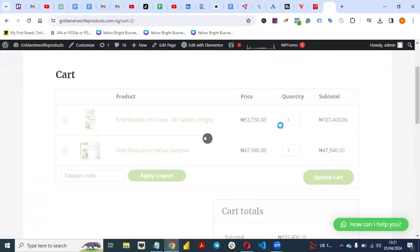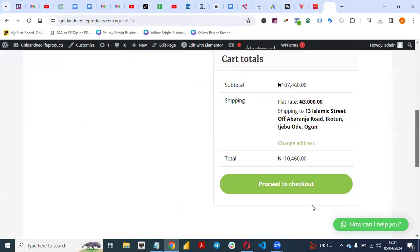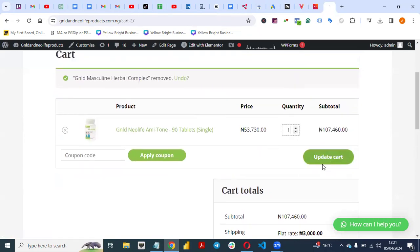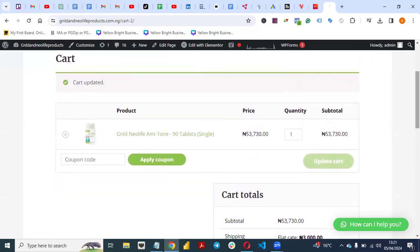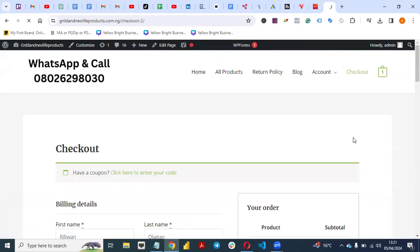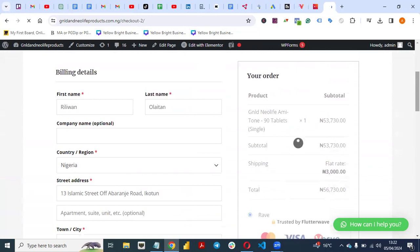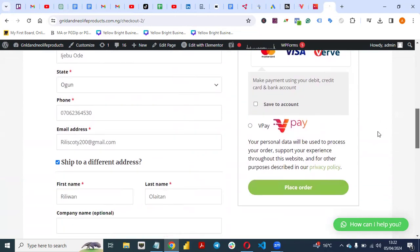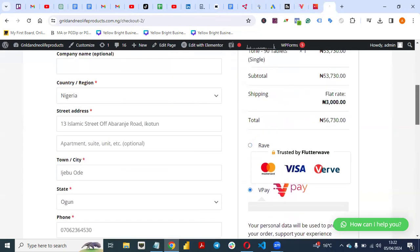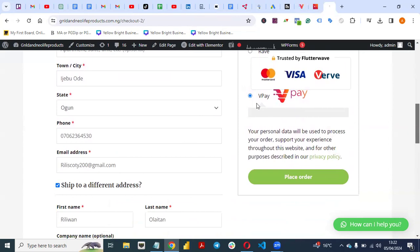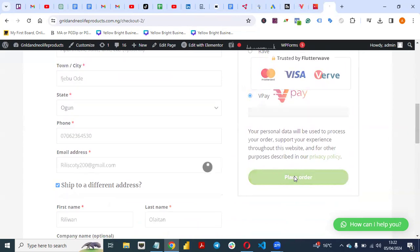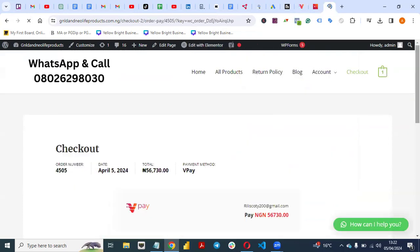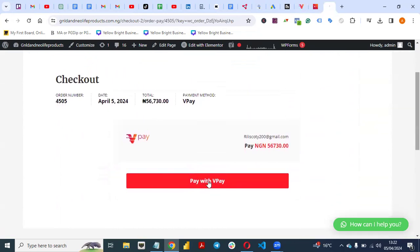View your cart, fill in all your details, and click Proceed to Checkout. Once you click Proceed to Checkout, you'll see the VPay payment gateway option. We already have Flutterwave integrated, but you can also use VPay. Click on VPay, then click Place Order — the VPay payment gateway will pop up. You'll see 'Pay with VPay.'